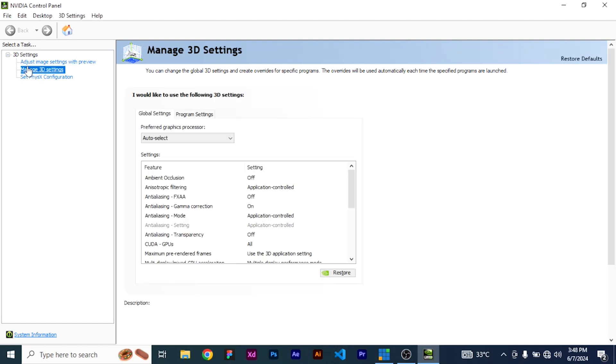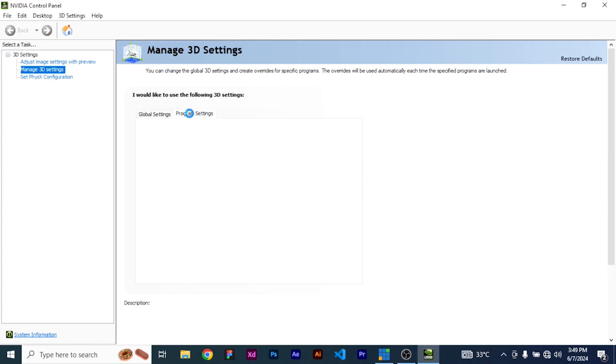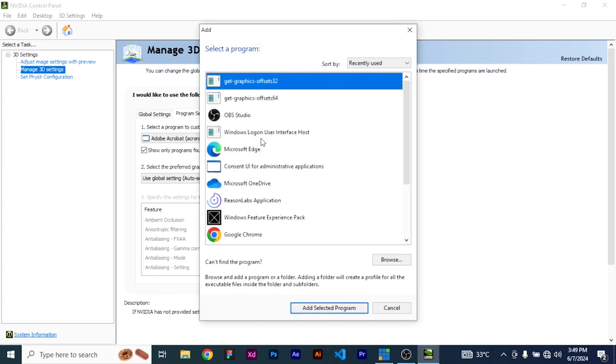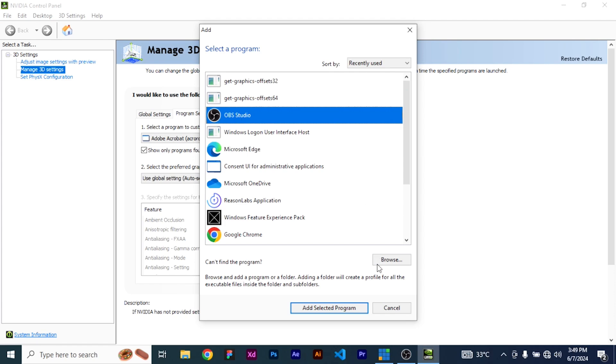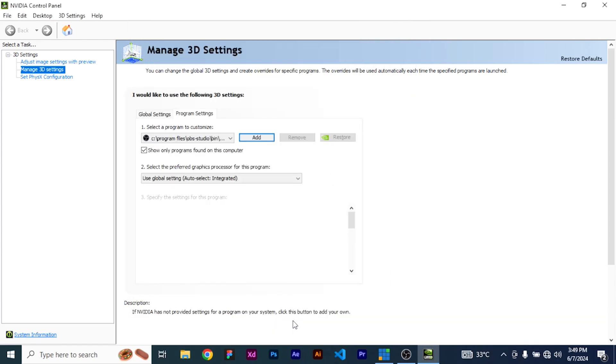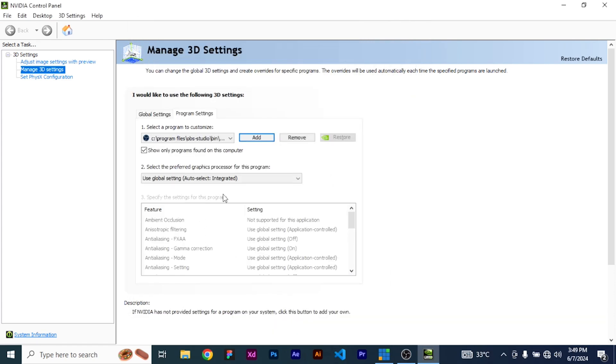There are other options, this middle one here. Once you click on that, come over to Program Settings. Click on it, come over here and say Add, so you look for OBS. This is it, which is what we are trying to sort out, and then you click Add Selected Program.